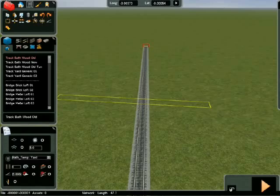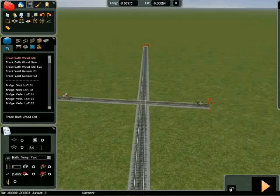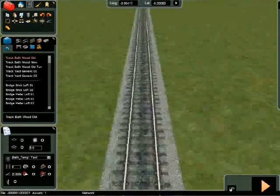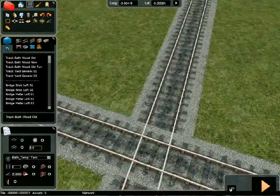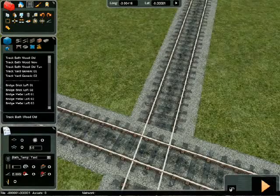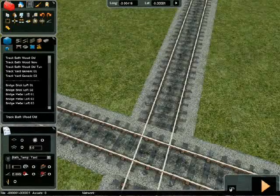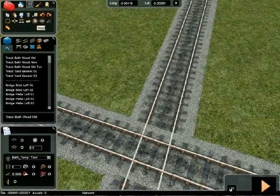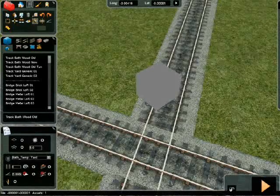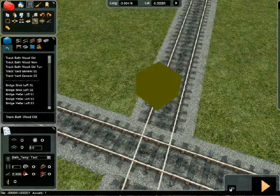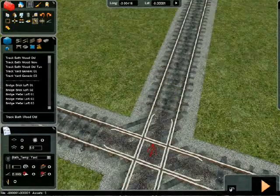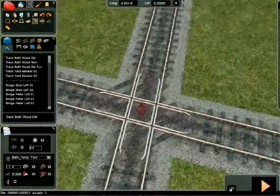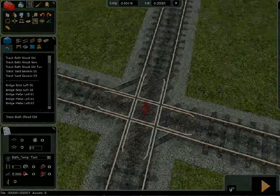Stop track laying with the right mouse button and click the weld button. A grey box appears where a special junction can be created. Click this box to render the junction. Based on this track layout, a crossing has been created.